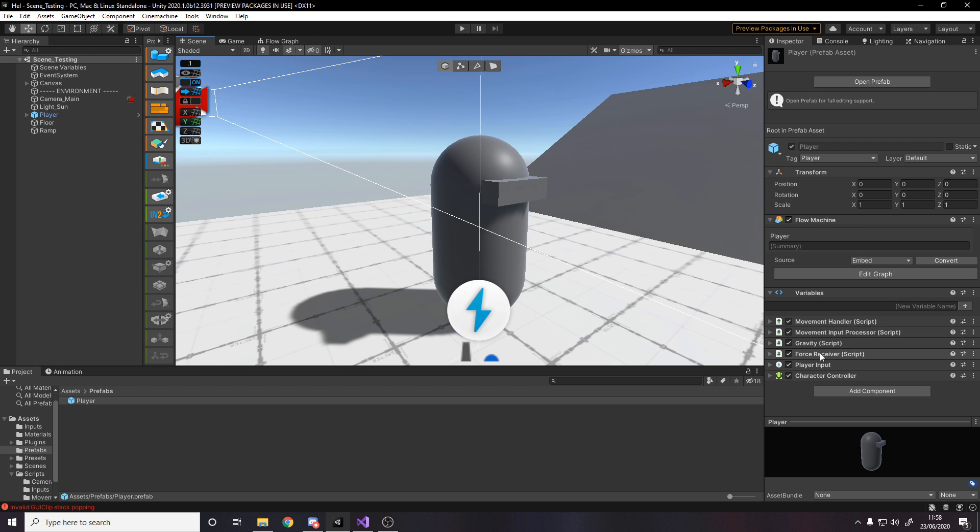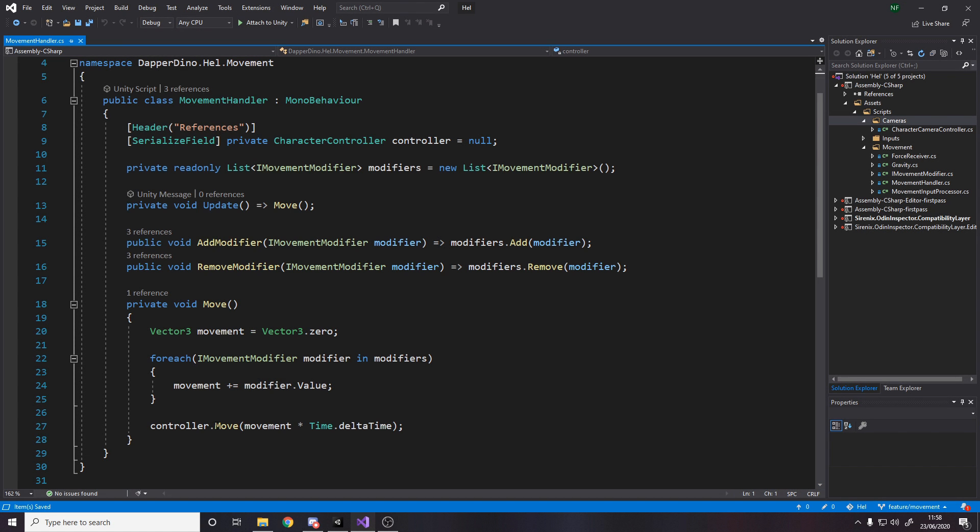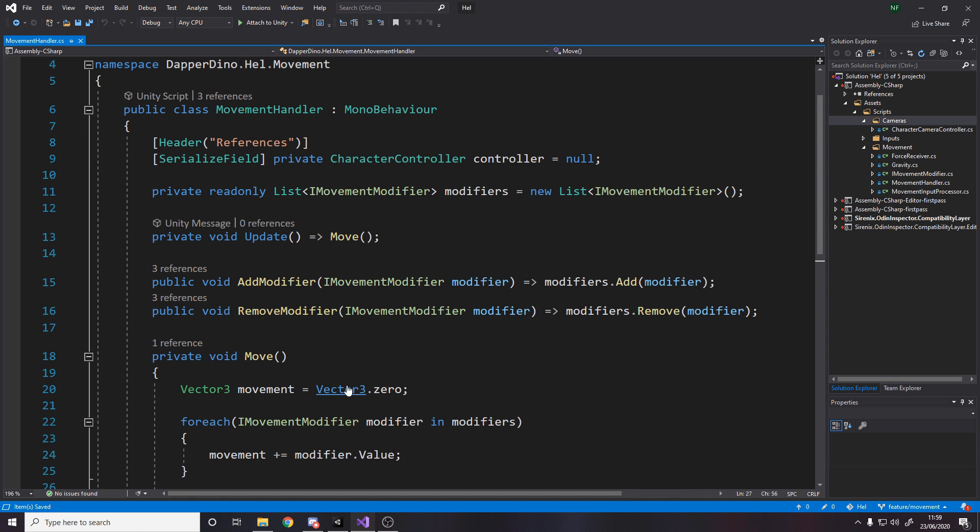I've got these different scripts, these four different scripts. First one we'll look at is the movement handler. So one thing about moving a character controller is Unity recommends, because you get weird behavior otherwise, that you only call the move method, which is down here, once every frame. You don't want to call it more than once a frame. It goes weird if you do that, I've had quite a few problems with it.